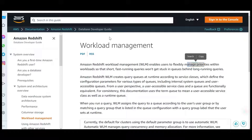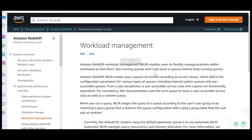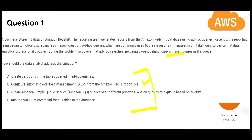Workload Management is a concept used to manage priorities — what to do first, what to do next. WLM will give short-running queries more priority than long-running queries. For example, if you are in a queue at a store and one person comes with just one item while you have 20, you allow that person to go first. That is how WLM works, and hence this should be the answer.